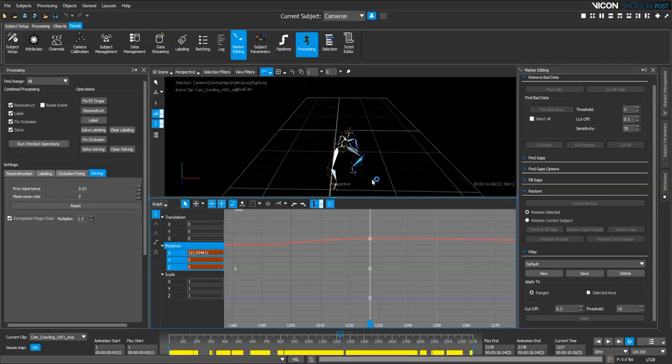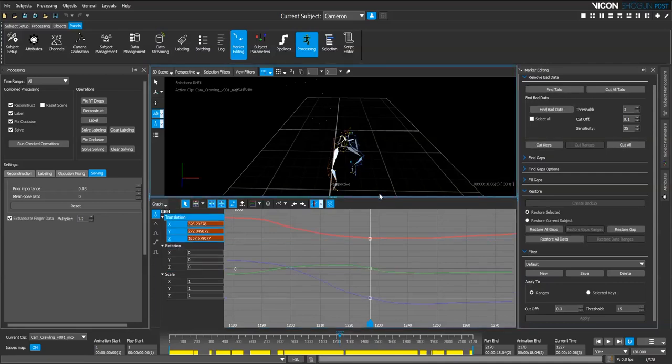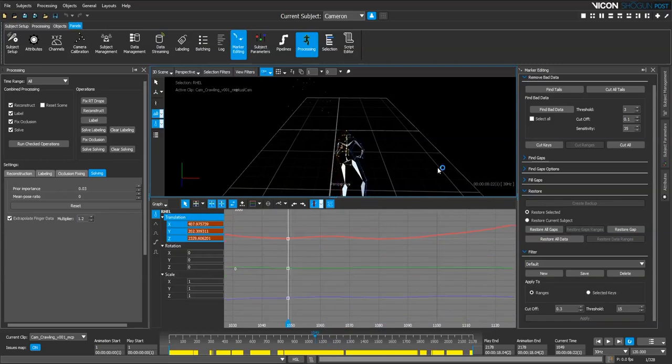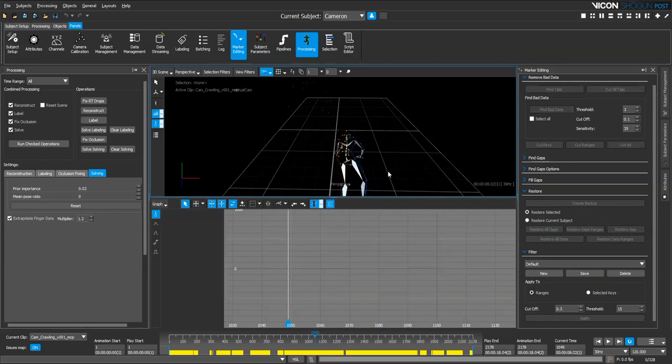I'm going to look at this foot first. I'm going to move the timeline through to where we've got a problem and see what we can see.